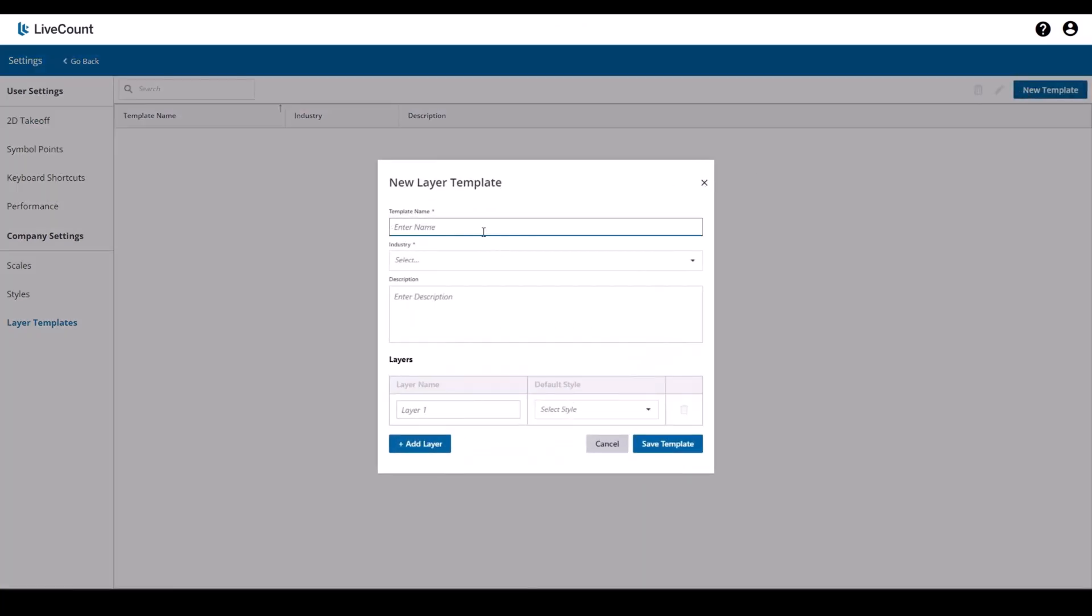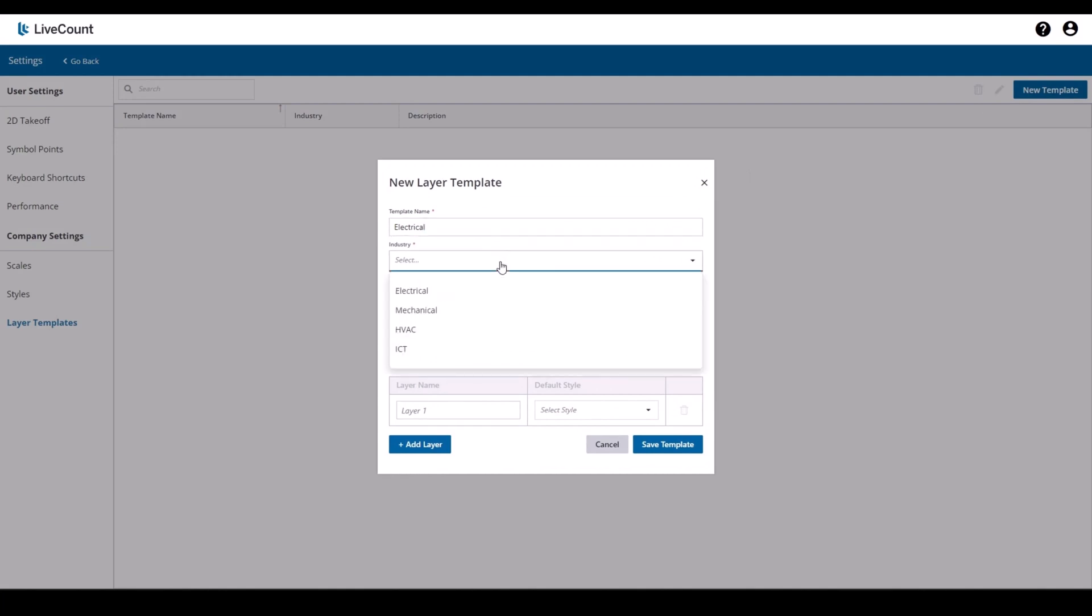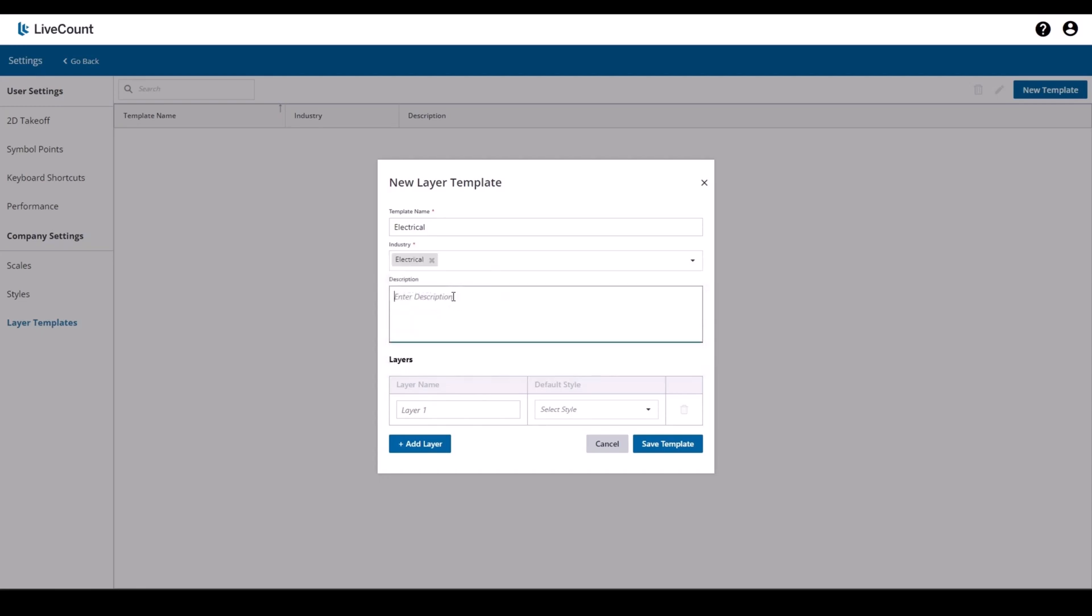Define the name and then select one or more industries for this template. Only layer templates of which the industry matches the industry of your estimate will be listed and can be imported. Optionally you can enter a description and then proceed to define your layers.